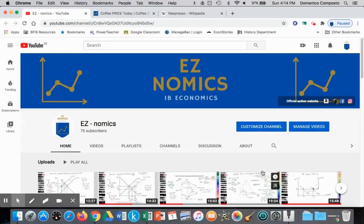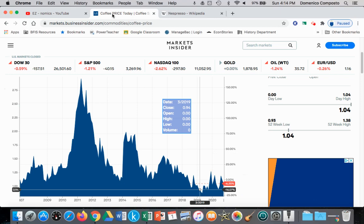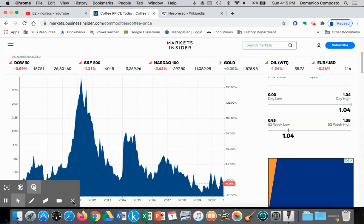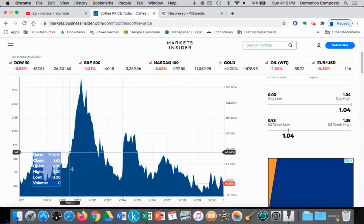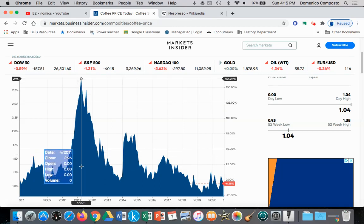Hello, this is Domenico Caposto with EZnomics, and we're going to continue looking at competitive market equilibrium price and quantity. In this video and the next video, we will look at shifts in the demand curve. Our applied example will be the global market for coffee beans — coffee beans as an input for a firm such as Nespresso to produce their coffee capsules. So let's go back to about 2010, where the price of coffee was trading at about $1.33, and then within a year or so, it rises to $2.96.